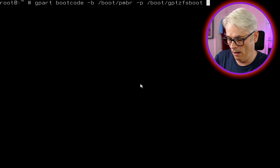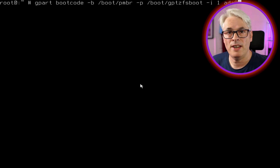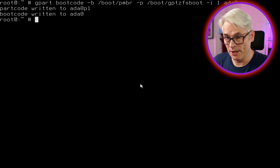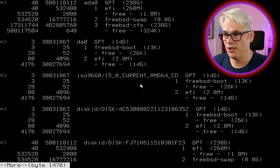The command is: 'gpart bootcode -b /boot/pmbr -p /boot/gptboot' — wait, it's 'gptboot' — and we want to install it to the first partition on ada0. It's done. Now, where things can go wrong is if there's a mismatch on the version of the rescue disk versus what's installed on your FreeBSD system. It's probably best to download an ISO matching the version of what's installed.